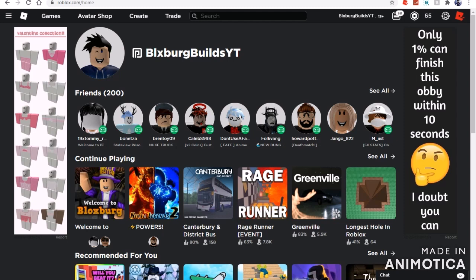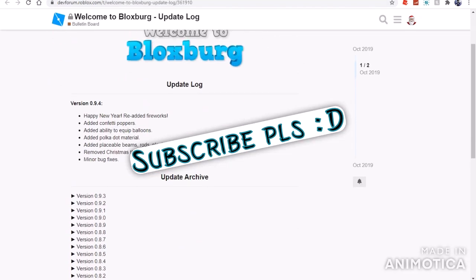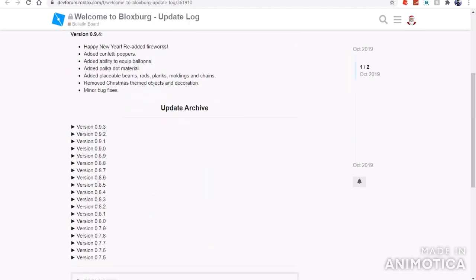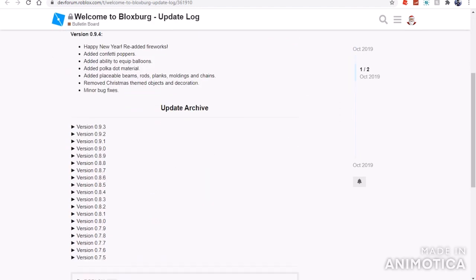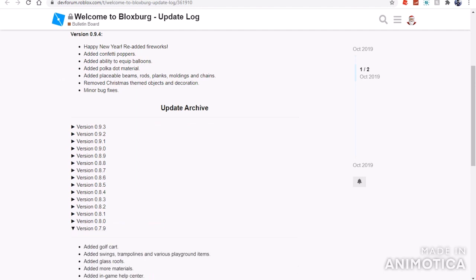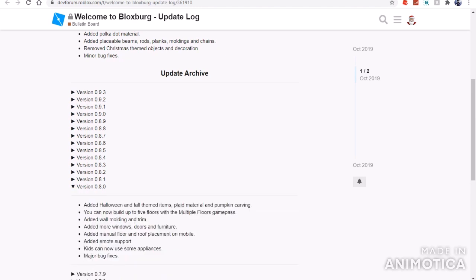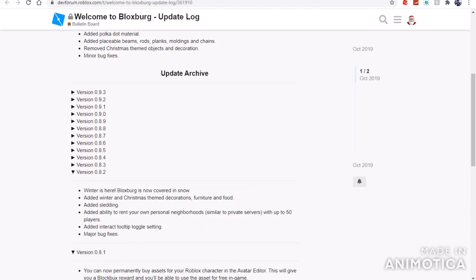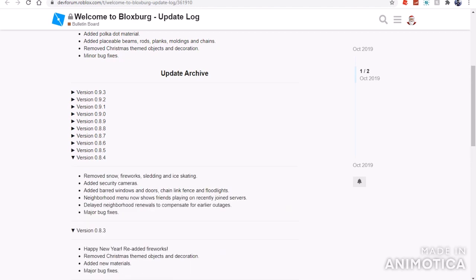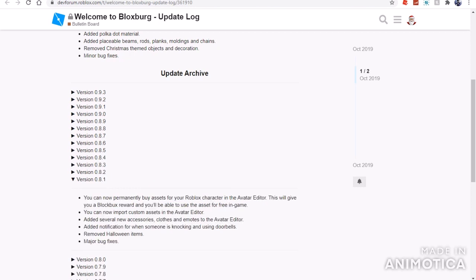Now I do have the update log from what was added last time. Removed the snow, fireworks, learning, investigating. Added security cameras, barred windows and doors, chain link fence, and floodlights. Neighborhood menu now shows friends playing on recently closed servers, delayed neighborhood renewals to compensate earlier outages, and major bug fixes. So that's what we got last time.